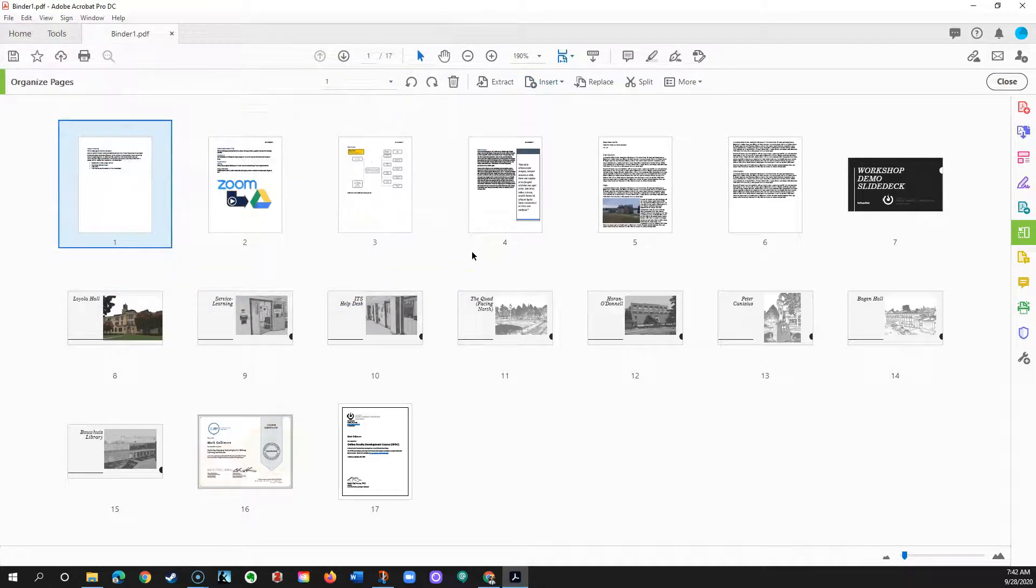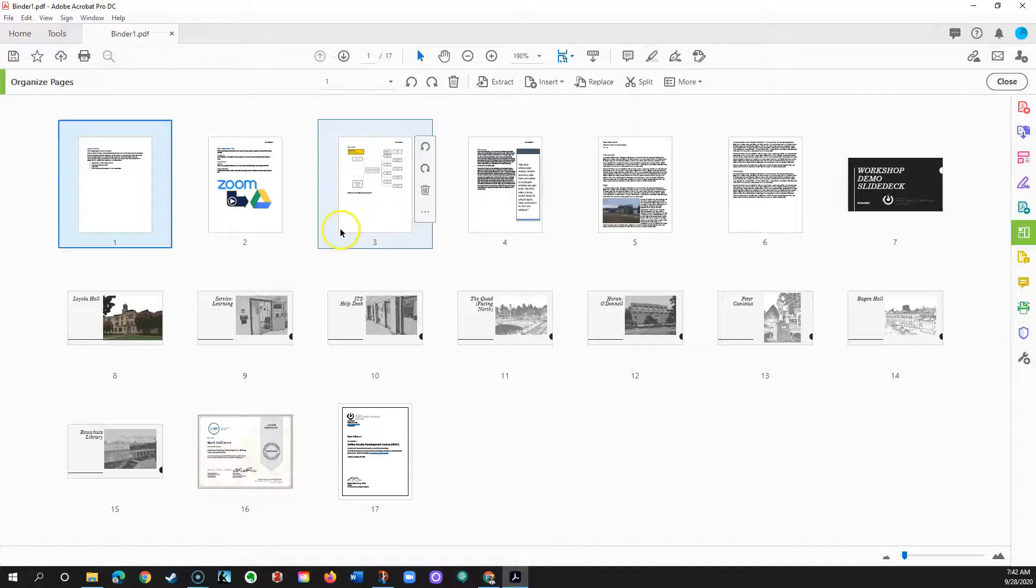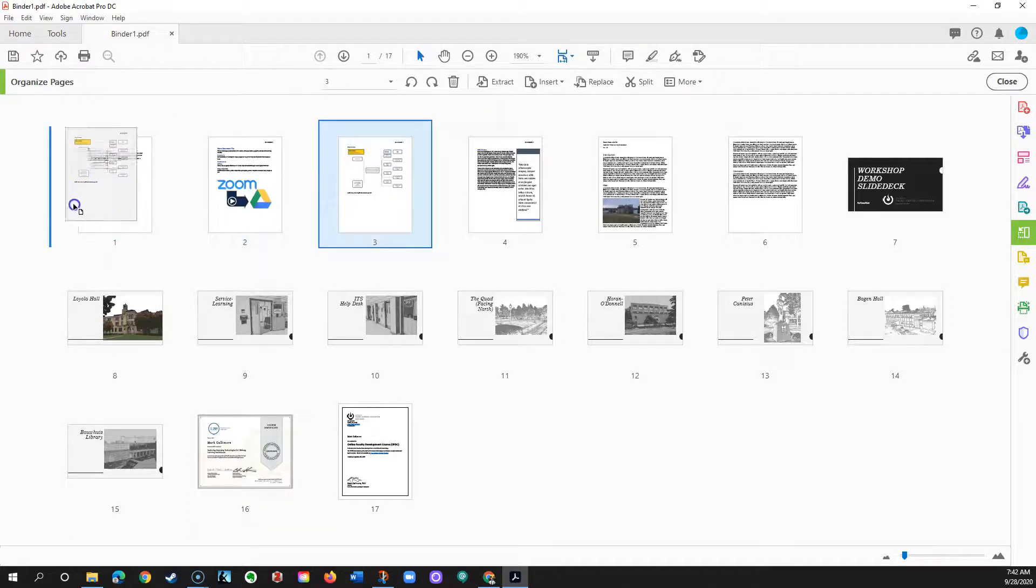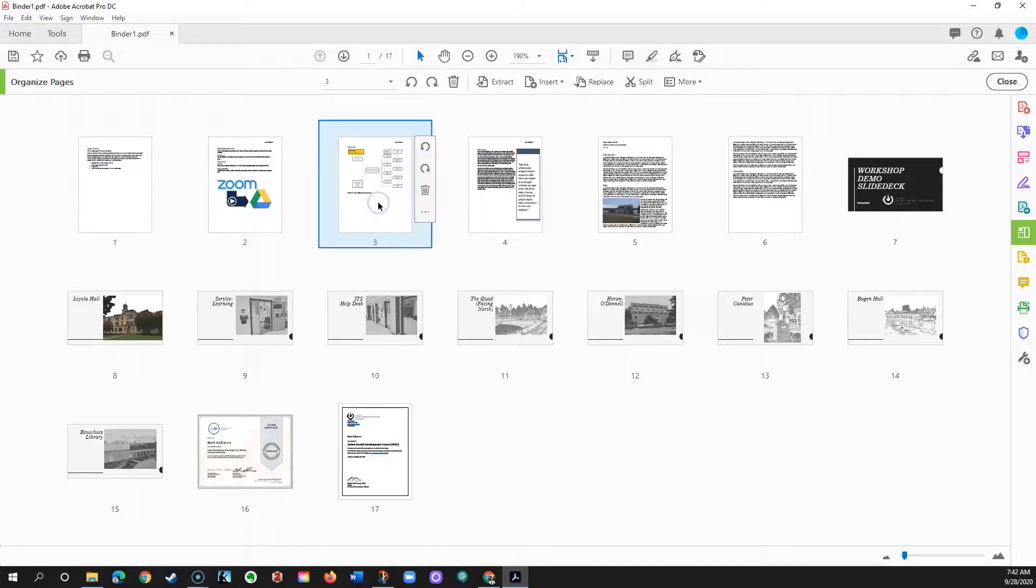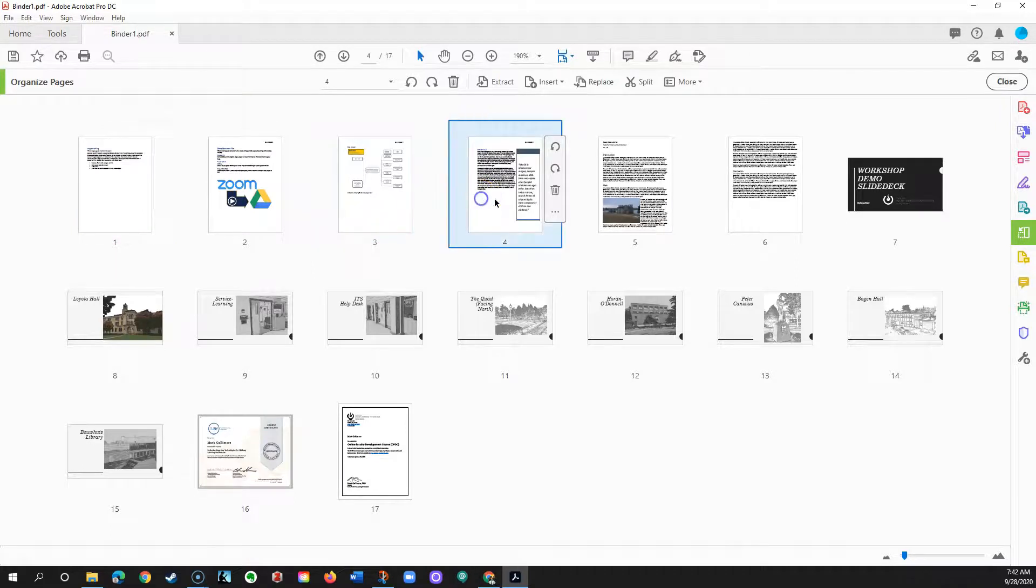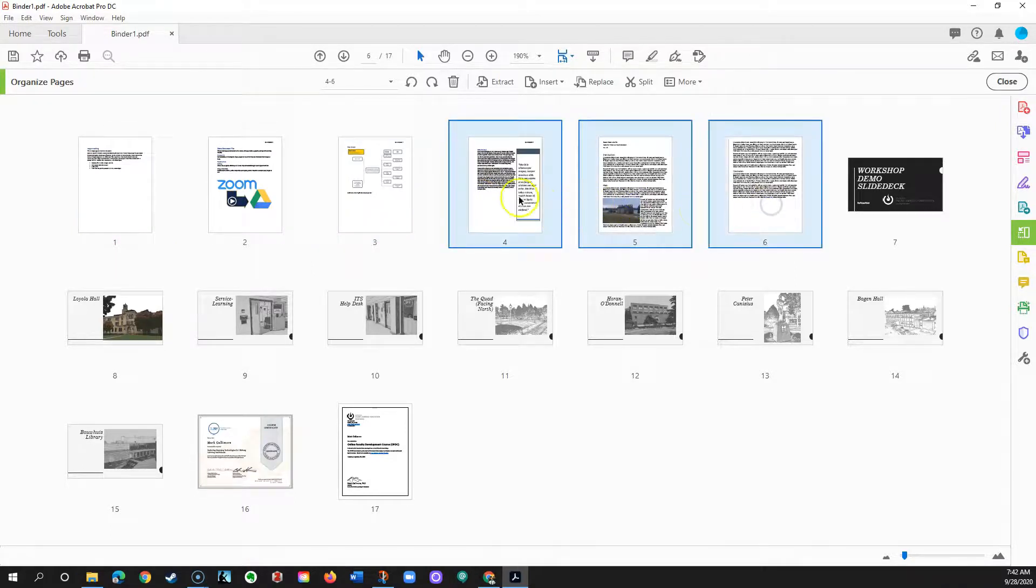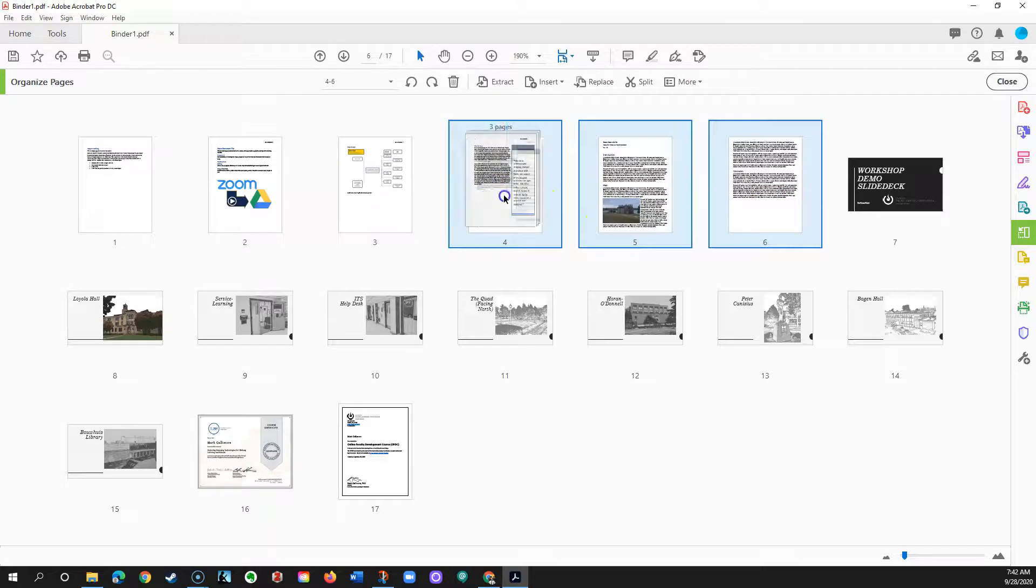On the Organize Pages screen, you can also drag and drop pages into a different order. Hold down the Shift key to drag sets of pages.